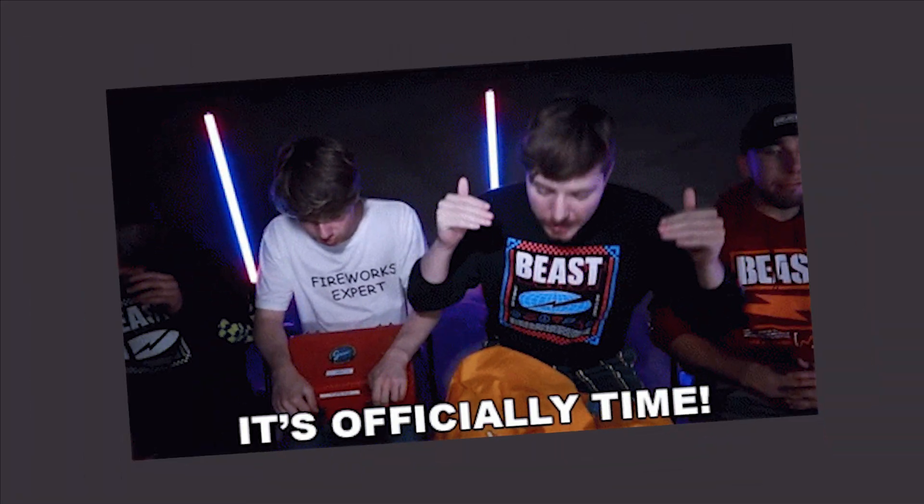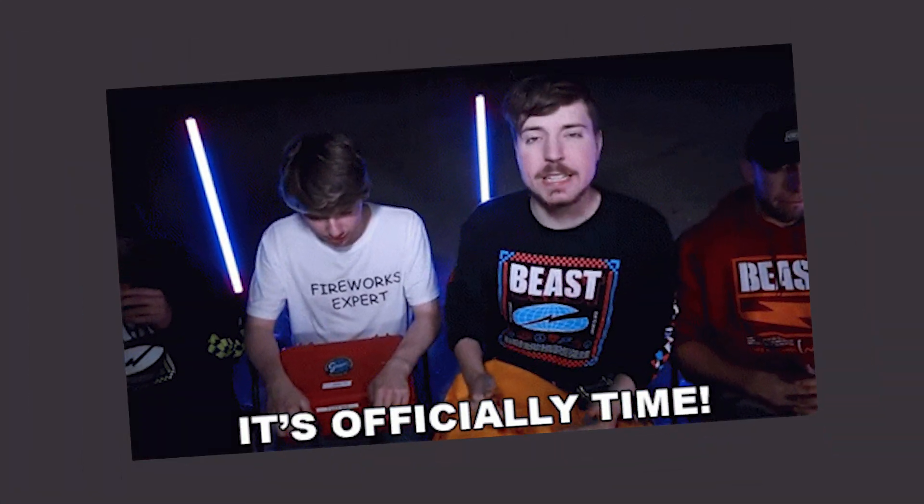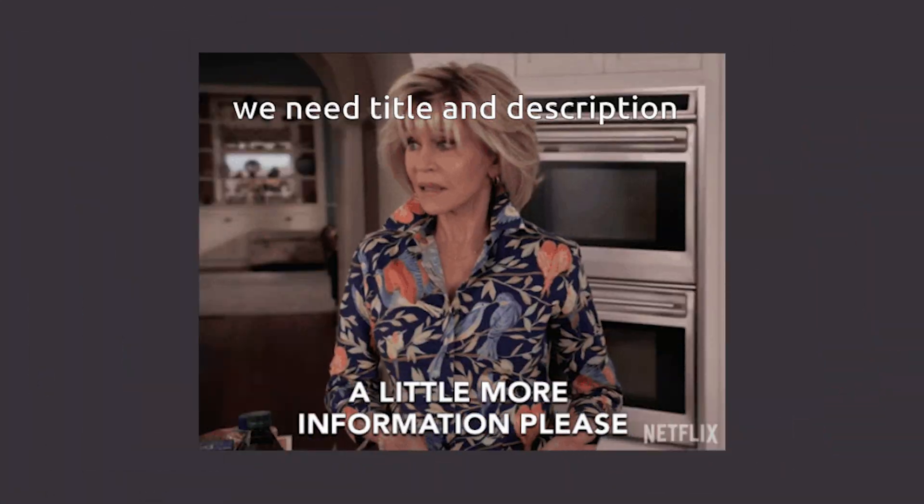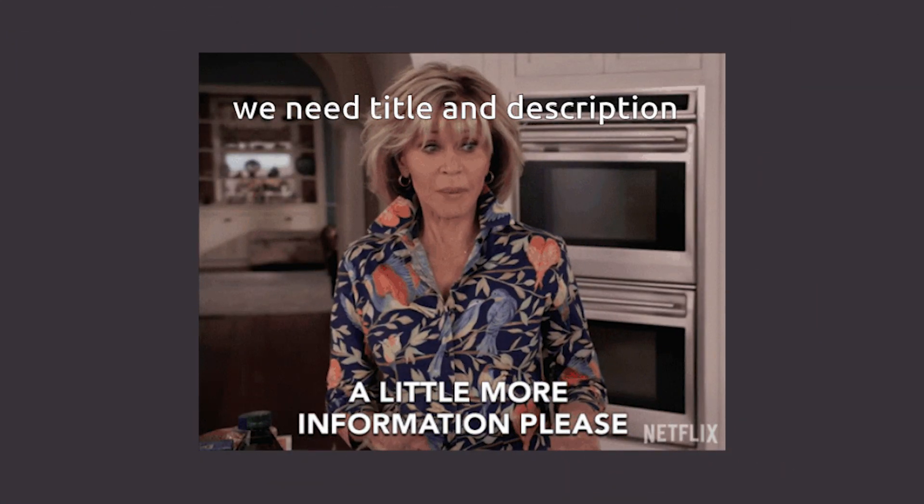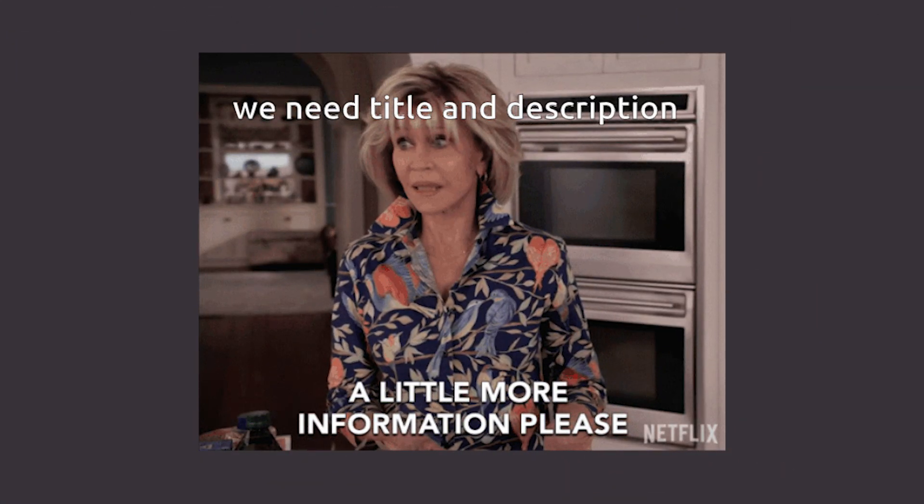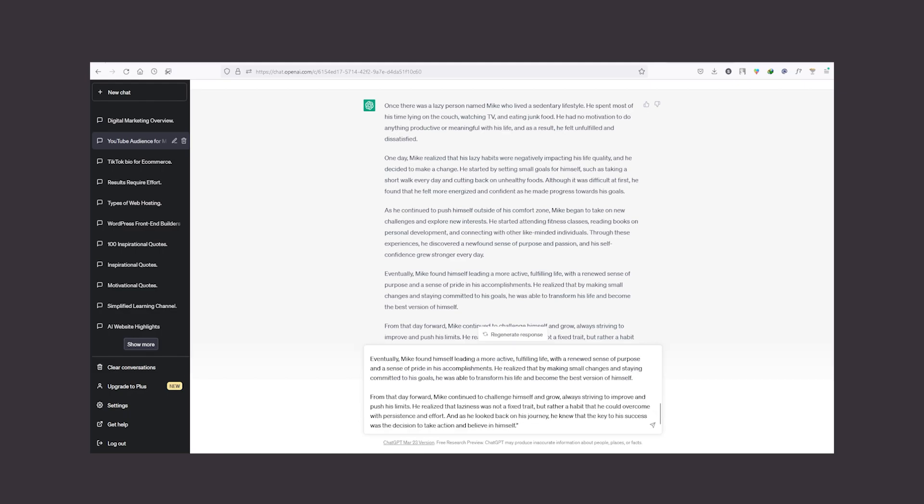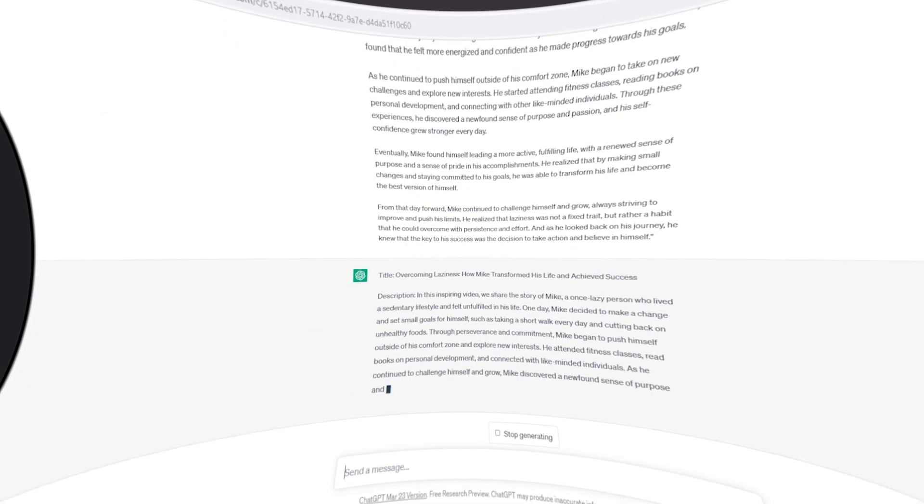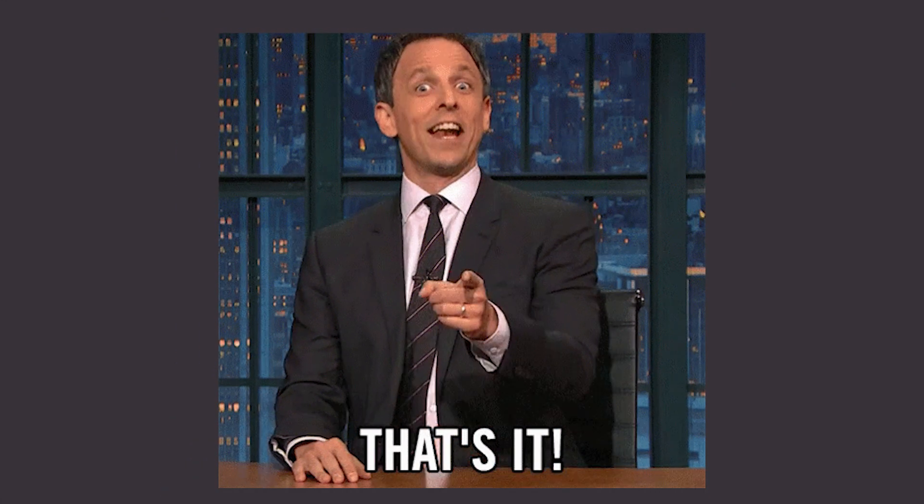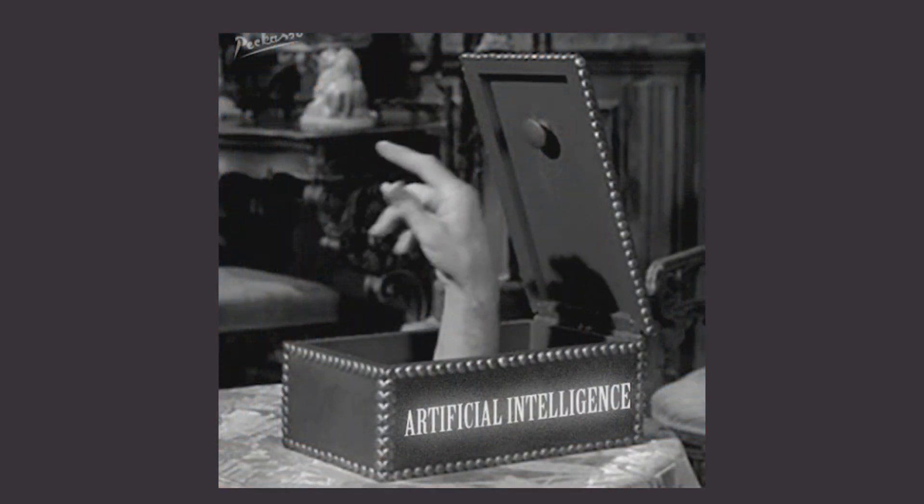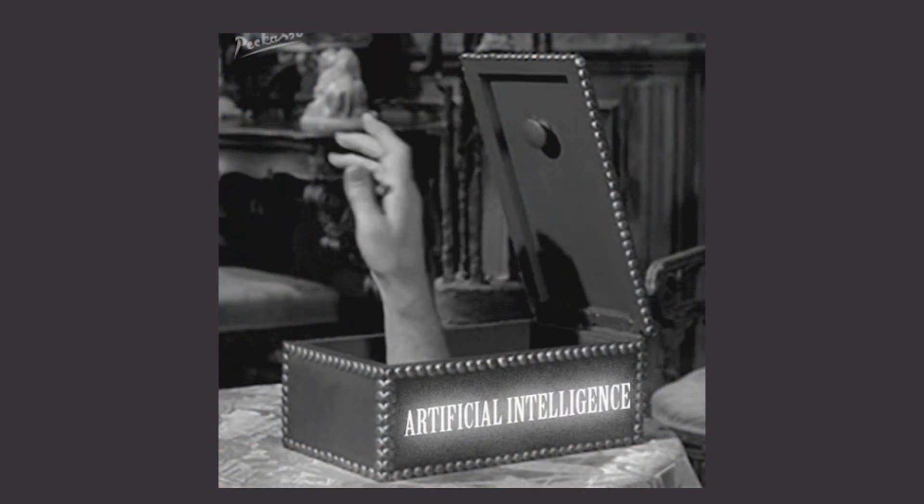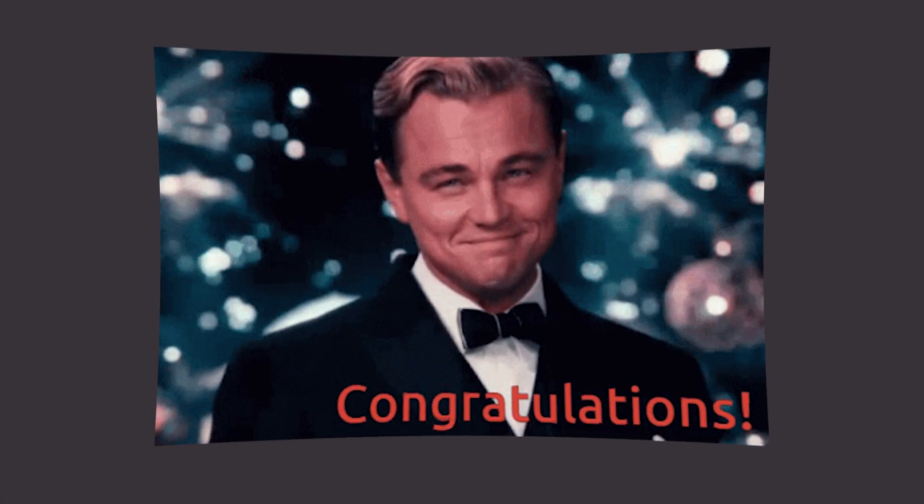Now it's time to upload the video, but we need the title and description for that. Paste the story in chat GPT and ask to generate the title and description. That's it. We have created everything just by using AI. Congratulations, your channel is ready.